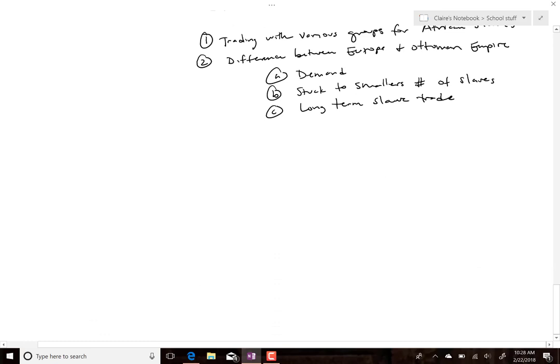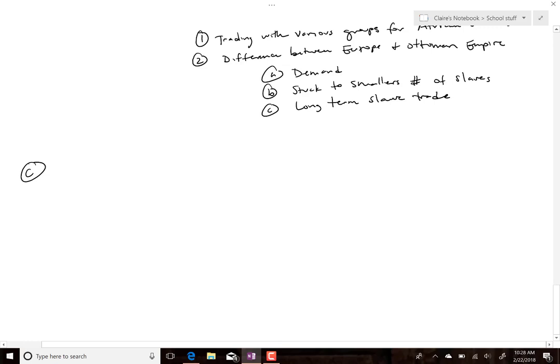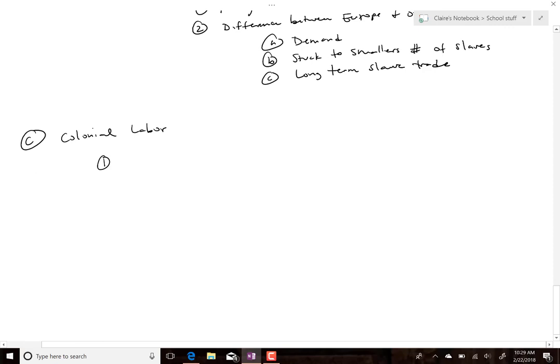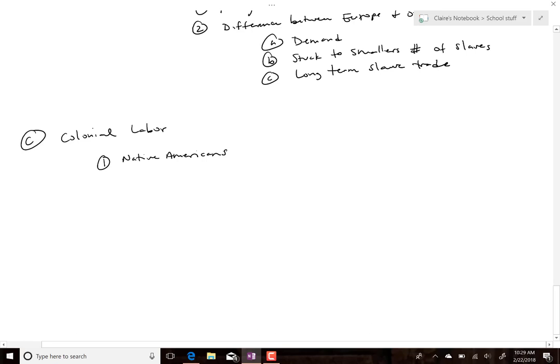Now let's look at colonial labor. As slavery increases in the colonies, it doesn't start out that way. The colonies tried to enslave three groups and were successful only with the last one. The first group was Native Americans. Spain and England both tried to use Native Americans for crop labor.